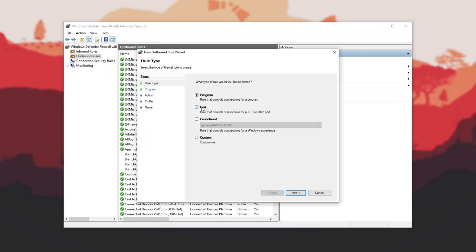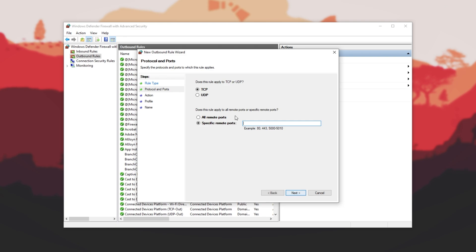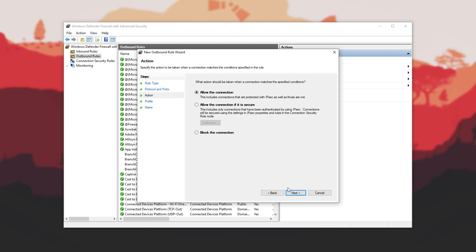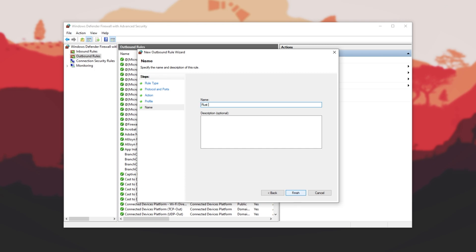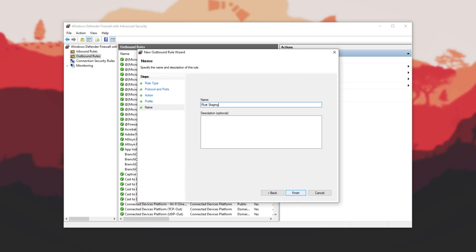New Rule, Port, Next, TCP, Paste it in, Next, Allow, Next. All three checked, Next. Name, Rust Staging. And finish.